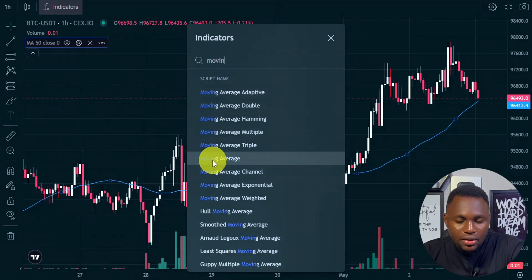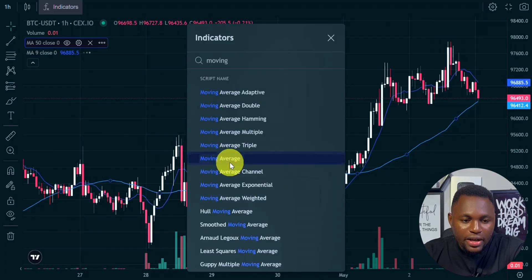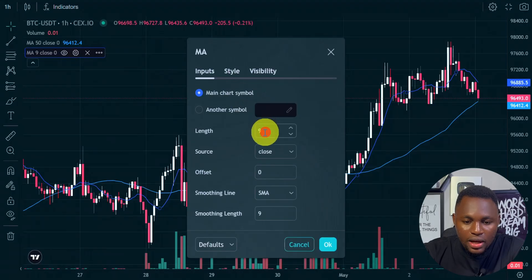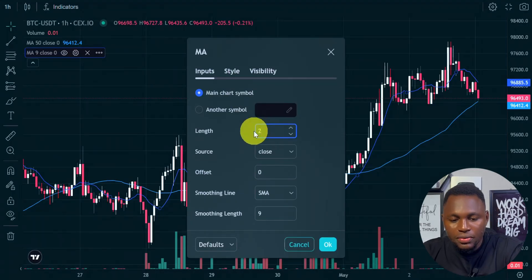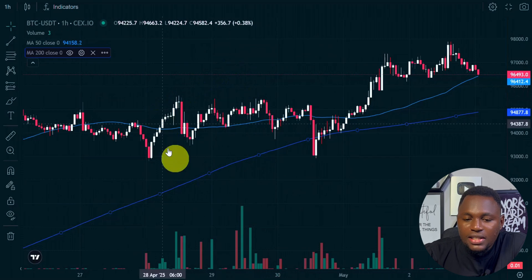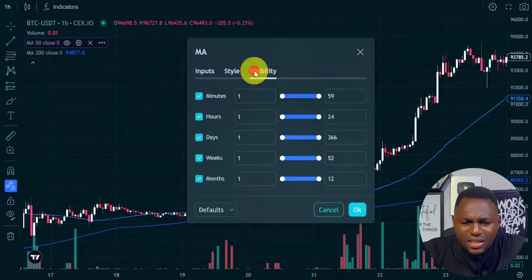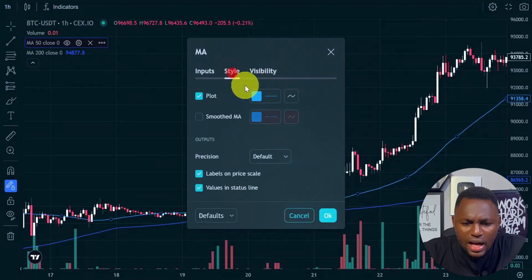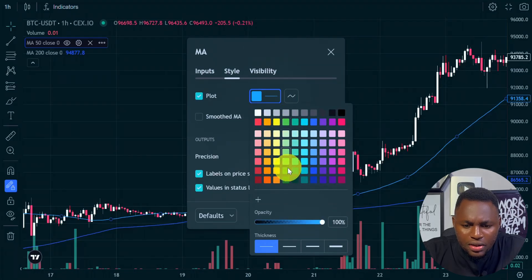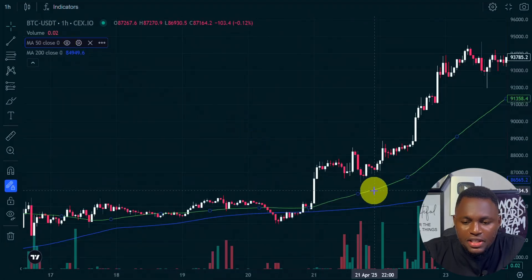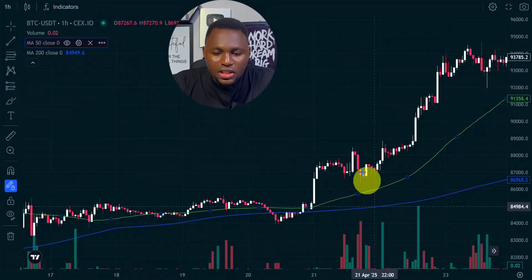So I'll add the moving average again. I will set another one — this time I'm going to go on to settings and I'm going to make this one 200, also EMA. So as you can see on my chart I have two moving averages. Another thing I'm going to do is change color, so that it will be very easy to distinguish them. I'm going to make this green so I can see the difference. Click OK. So the green is the 50 and the blue is the 200.